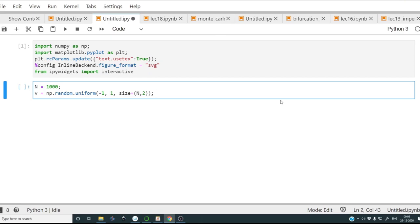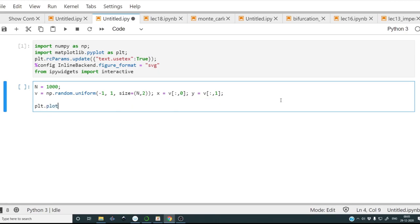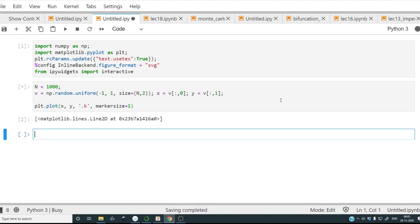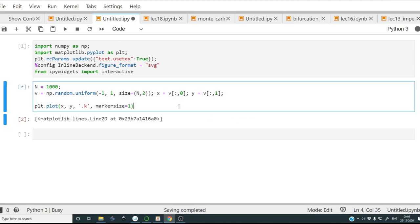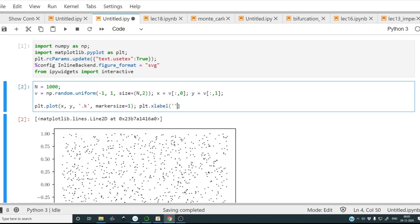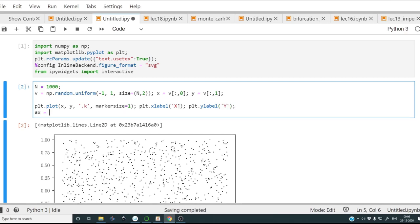I'll splice the array v to assign x and y: x = v[:, 0] (all rows of the first column) and y = v[:, 1] (all rows of the second column). Now that we have all the x and y values, we'll plot these pairs of points using `plt.plot(x, y)` with markers and marker size reduced to 1.